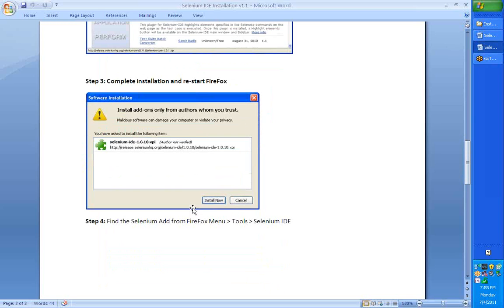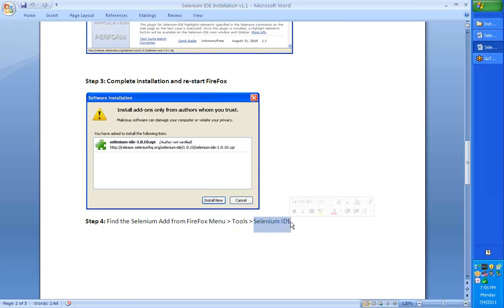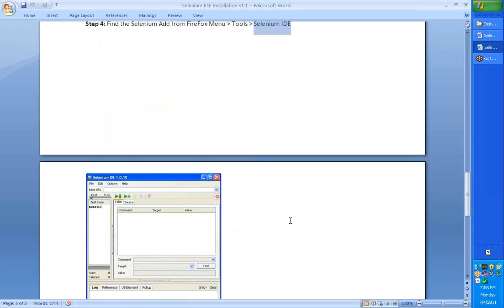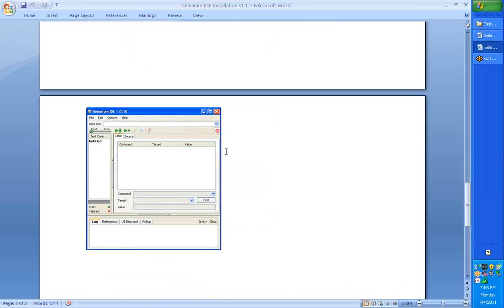If you go to your Firefox menu under the tools, you will find Selenium IDE. Once you select that, you will have your Selenium IDE opened up for you.